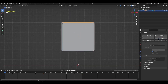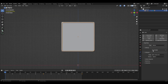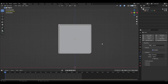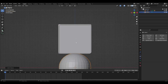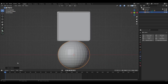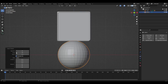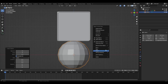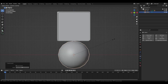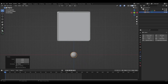Add a rigid body to our cube, turn on animated, change the type to basic and shape to mesh. Add a sphere, reduce the number of polygons, then reduce the sphere size and place it inside the cube.